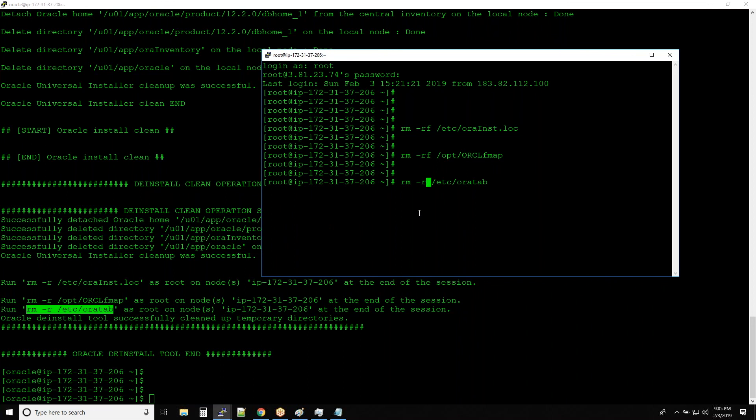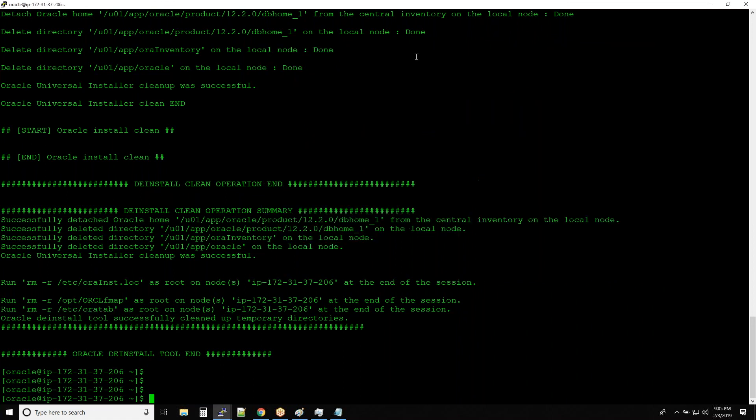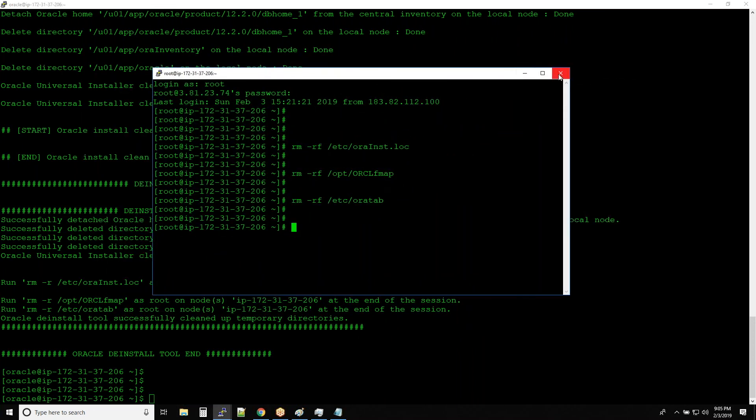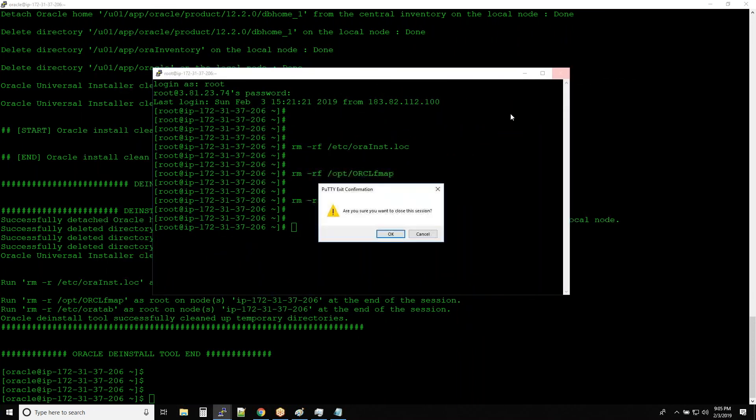And then just add F and hit enter. All right, so now Oracle deinstallation is done. You can close this new PuTTY session that we opened.